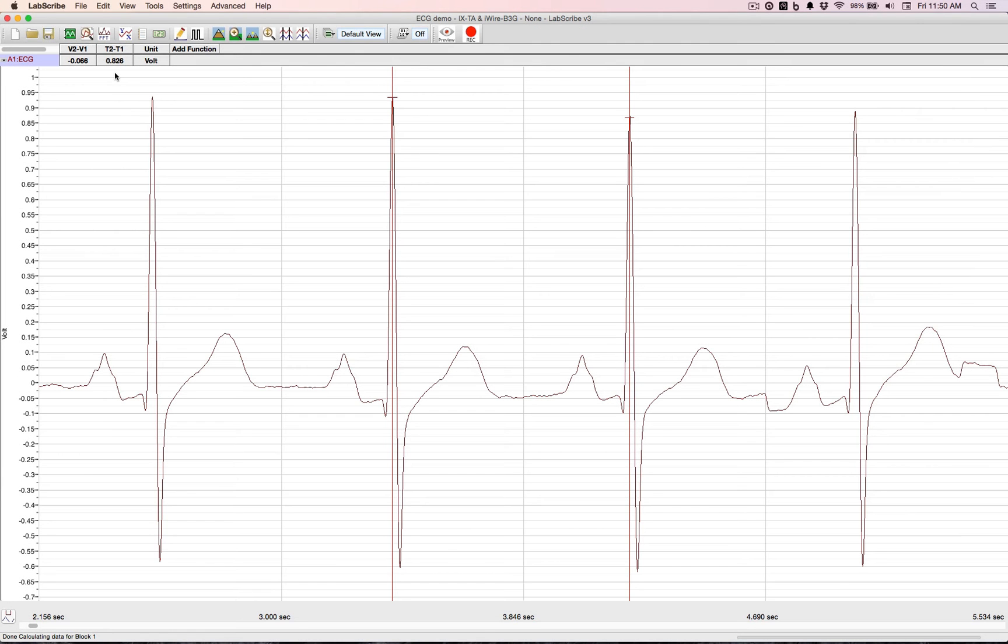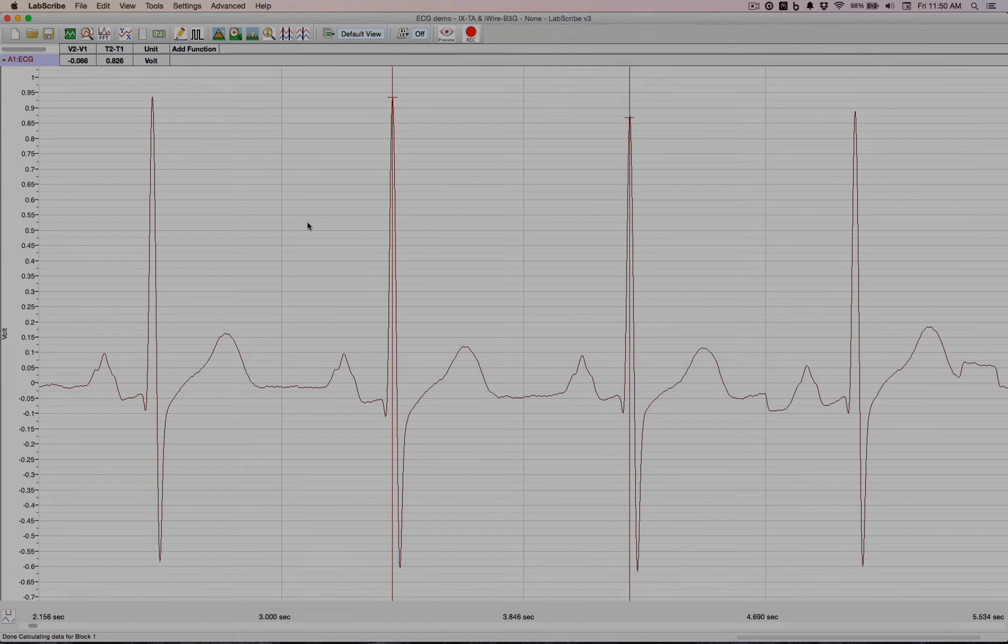So the student can fill out a table, add it to the report, and that's all there is to doing basic ECG measurements in LabScribe.